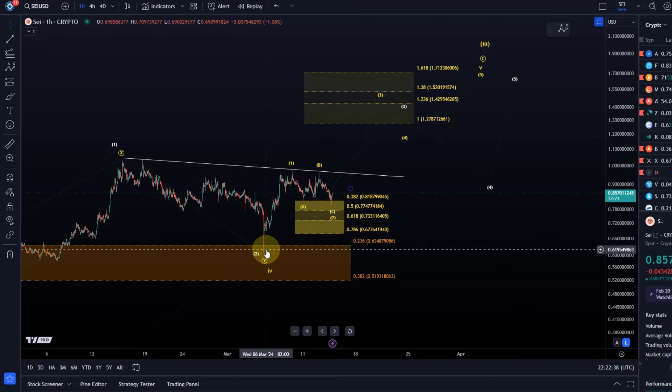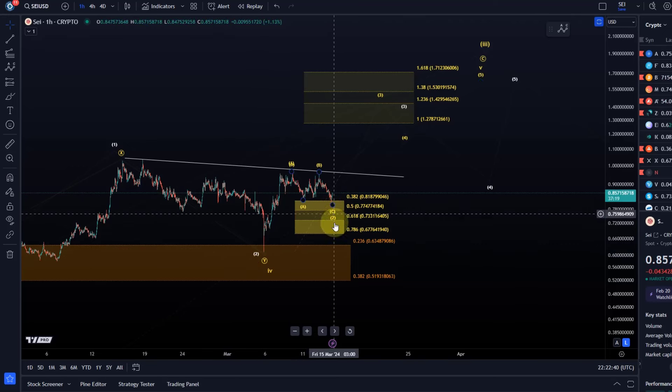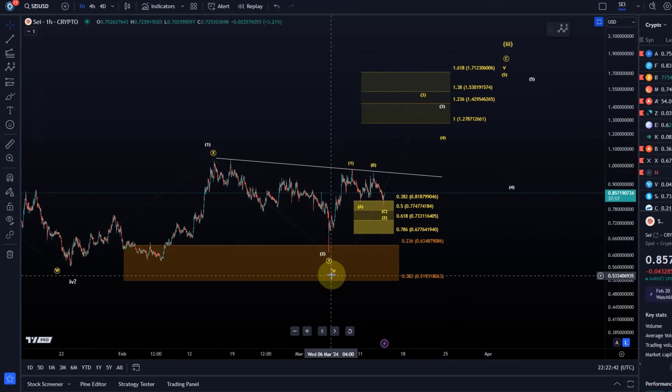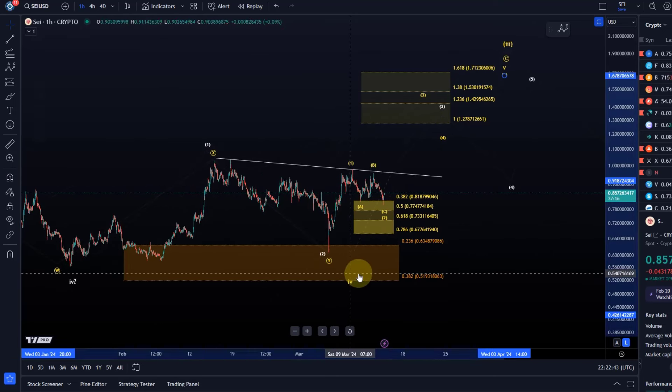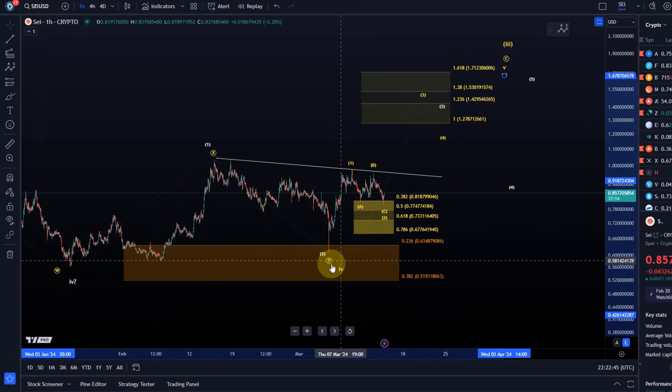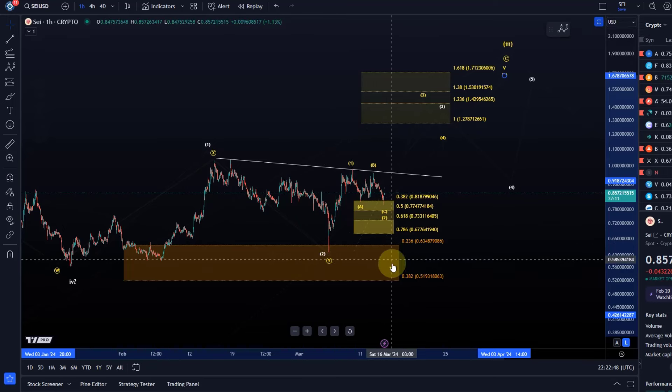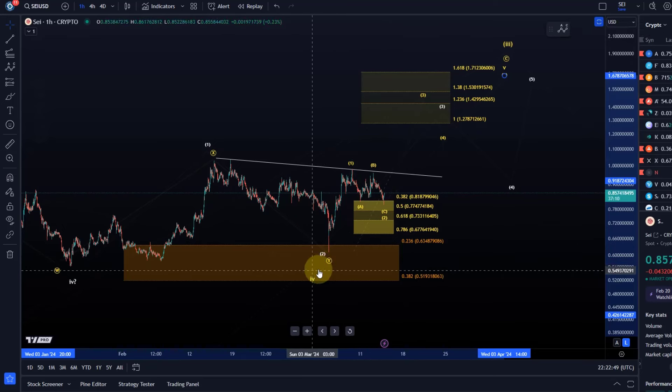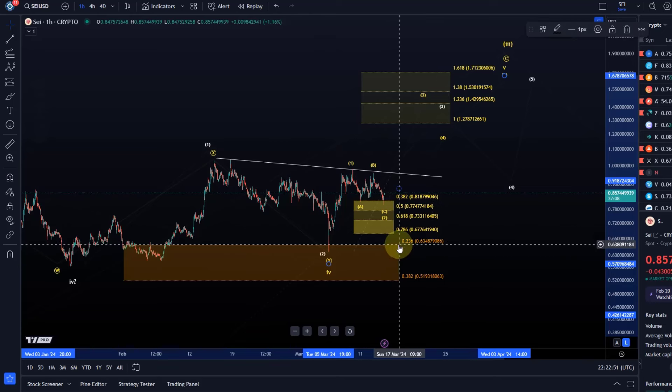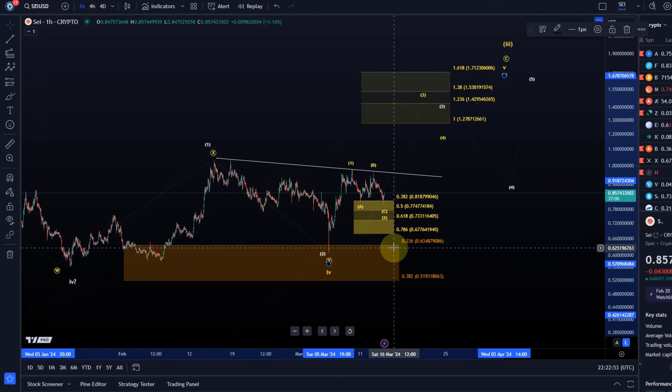I mean if that happens yeah the 1-2 setup is invalidated but we are probably just dipping back into the support region and wave 4 is resetting. And the lower support region is then for a wave 4 reset and the support is between 63.5 and 51.9 cents.